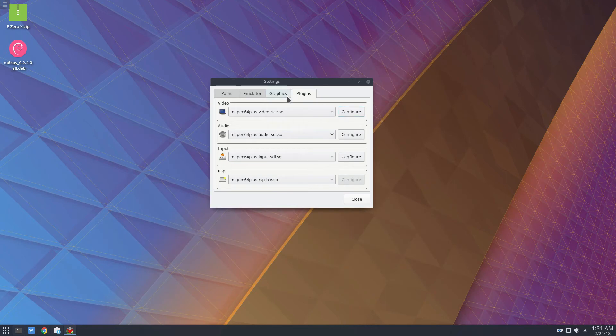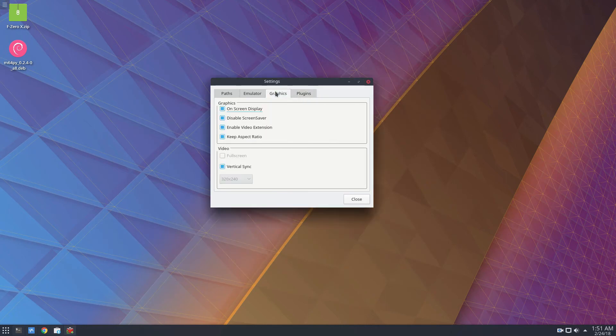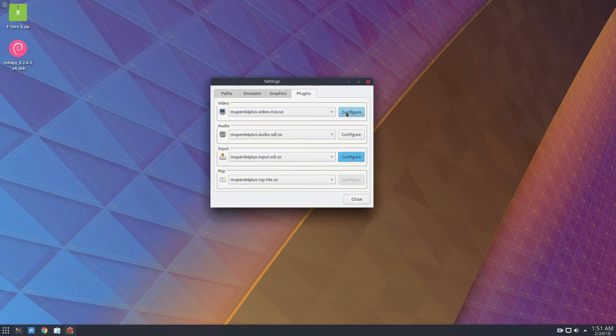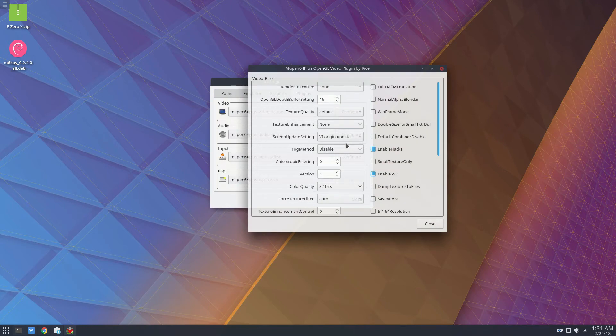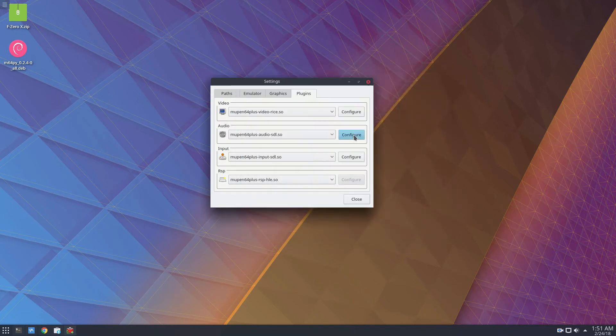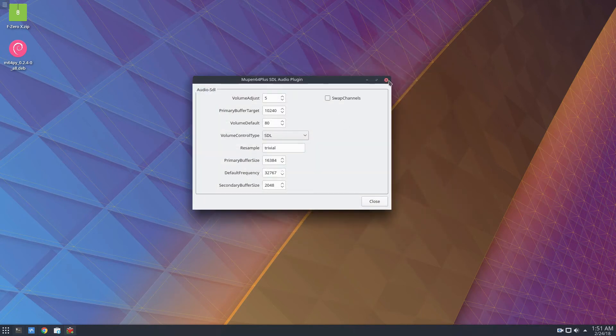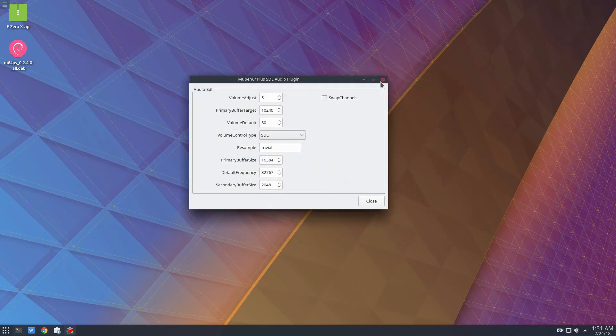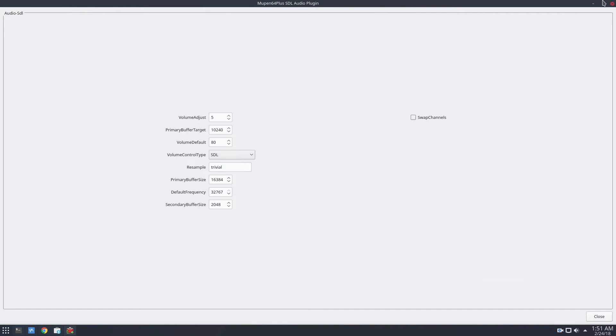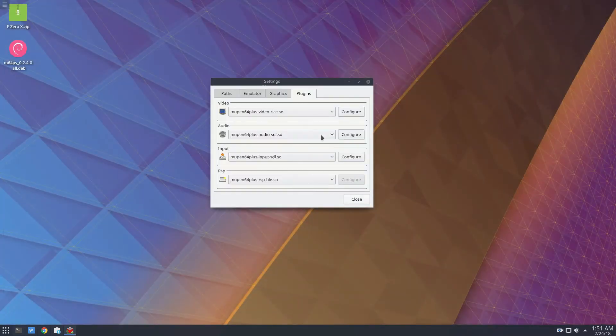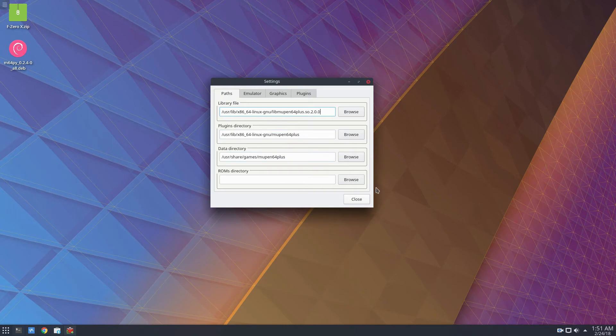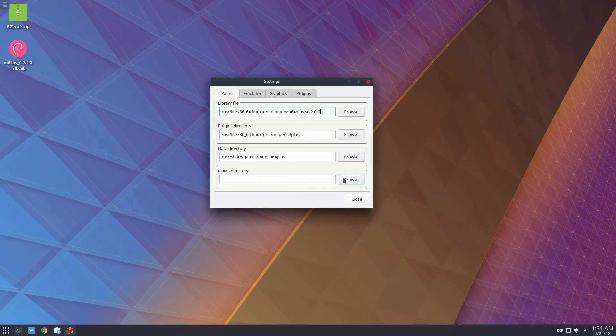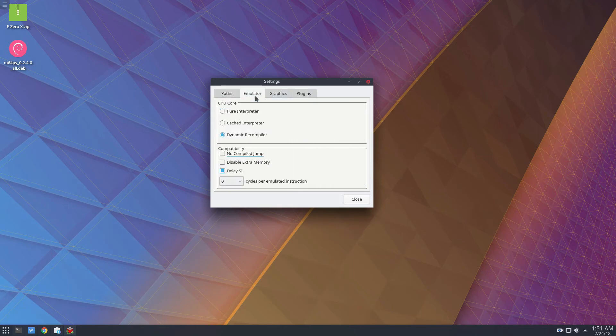You can also go to the graphics under plugins for more graphics settings, which normal users don't really need to mess with. There's also the audio settings and the RSP settings. You've got the paths for the plugins and the ROMs and everything. I only got one ROM, so I'm not going to set up a ROM directory, but in the article we cover that.